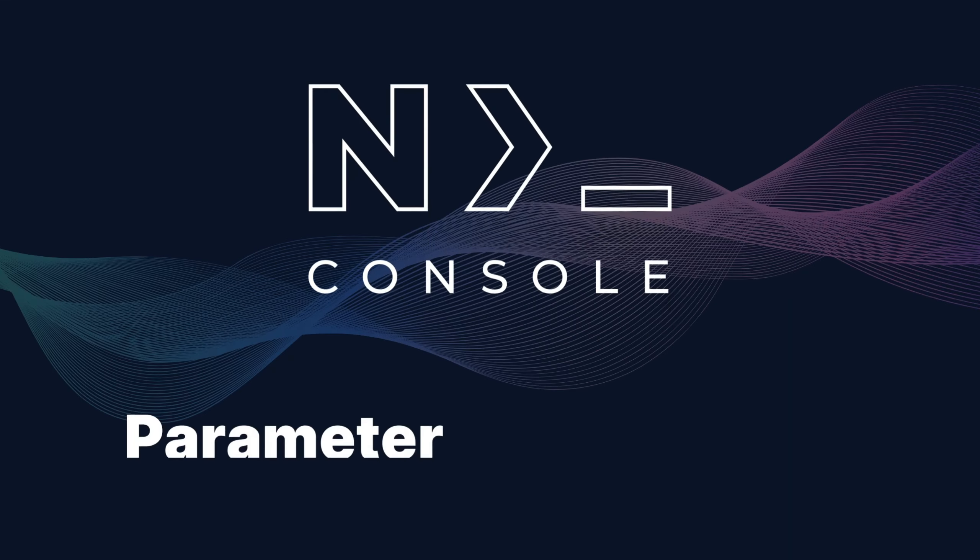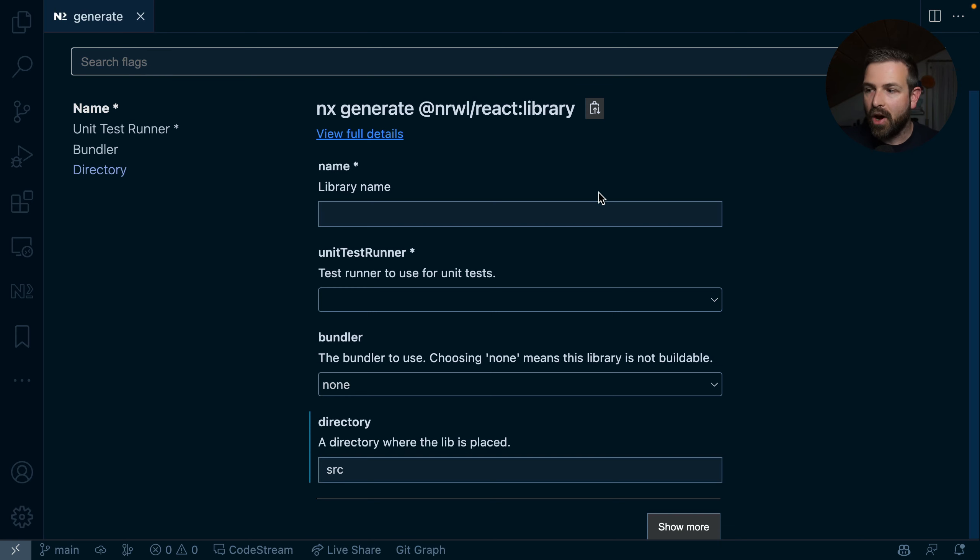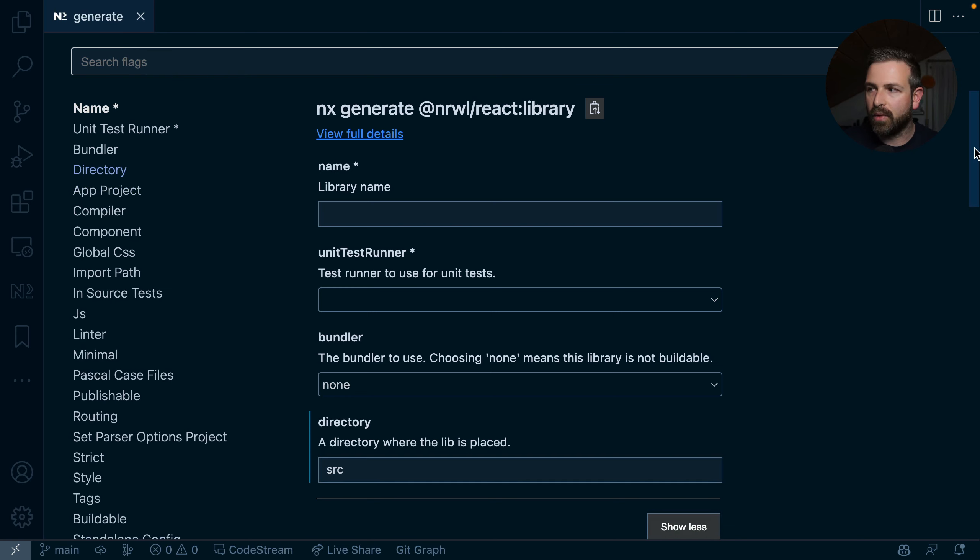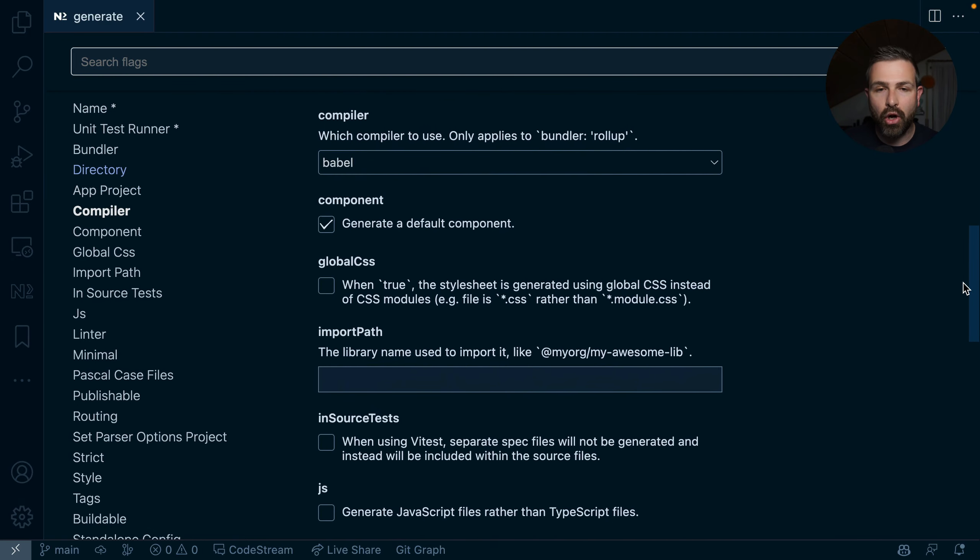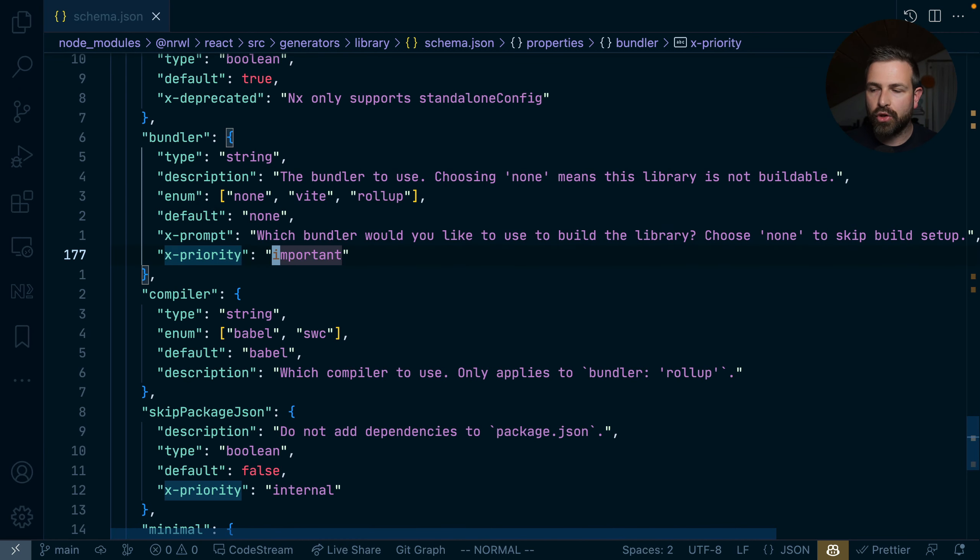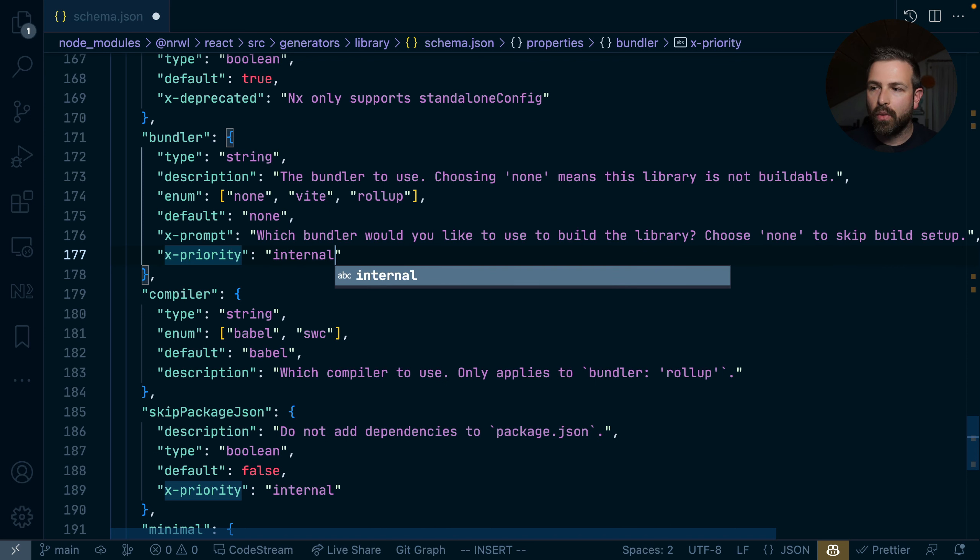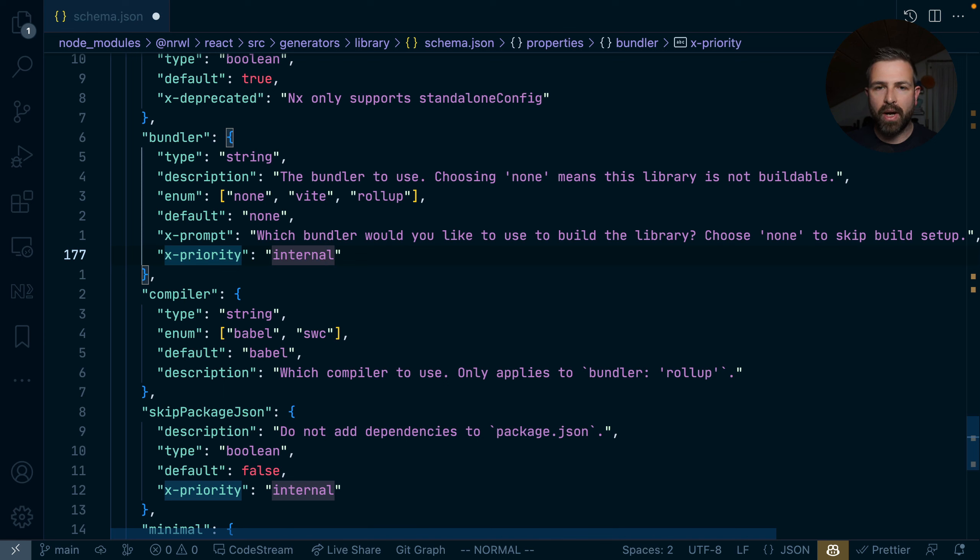So one thing that we did is integrate a way to prioritize parameters. If, for instance, you generate a new React library, you will now see there's a button at the bottom here that allows you to show more options. And this helps declutter the UI with a growing number of parameters that you can now have on those generators. And so right now, you only see the parameters that are either required or have some major importance related to the generator that you're using. Other parameters are hidden behind that show more button. And once you click that, you again see the whole list. If you're a plugin author yourself, you can control this via a dedicated X priority flag that allows you to either specify important, which means that would show up above the show more button, or it can also be internal, which is mostly for being invoked by other generators that you might create in your plugin.